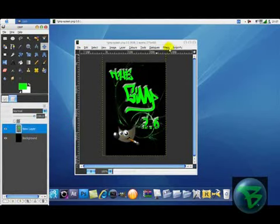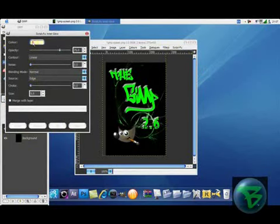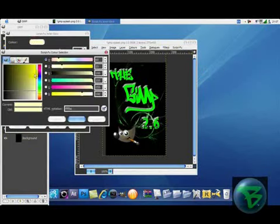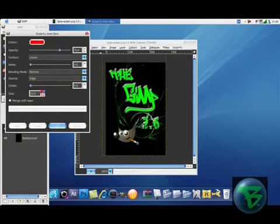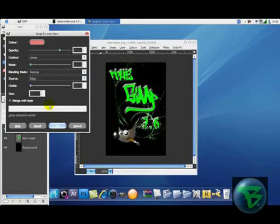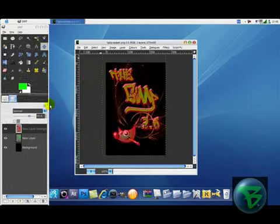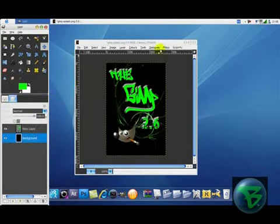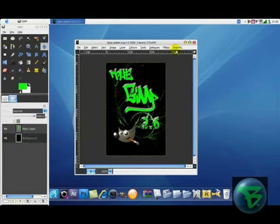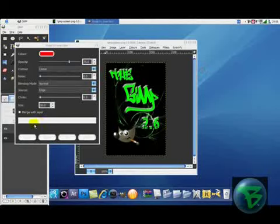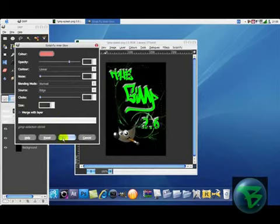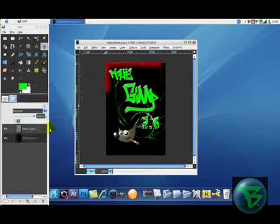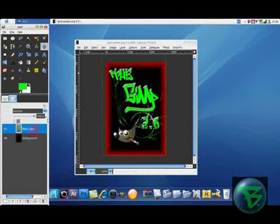And now script through, layer effects, this time inner glow. I'm going to have it red again. Now the size looks good at around 30, but again you can play around with it as much as you want. Make sure you've clicked on the background. Right, so I think I know why. So inner glow again, merge with layer, make sure that's ticked, and OK. This might take a bit longer. OK, now there you get your effect.